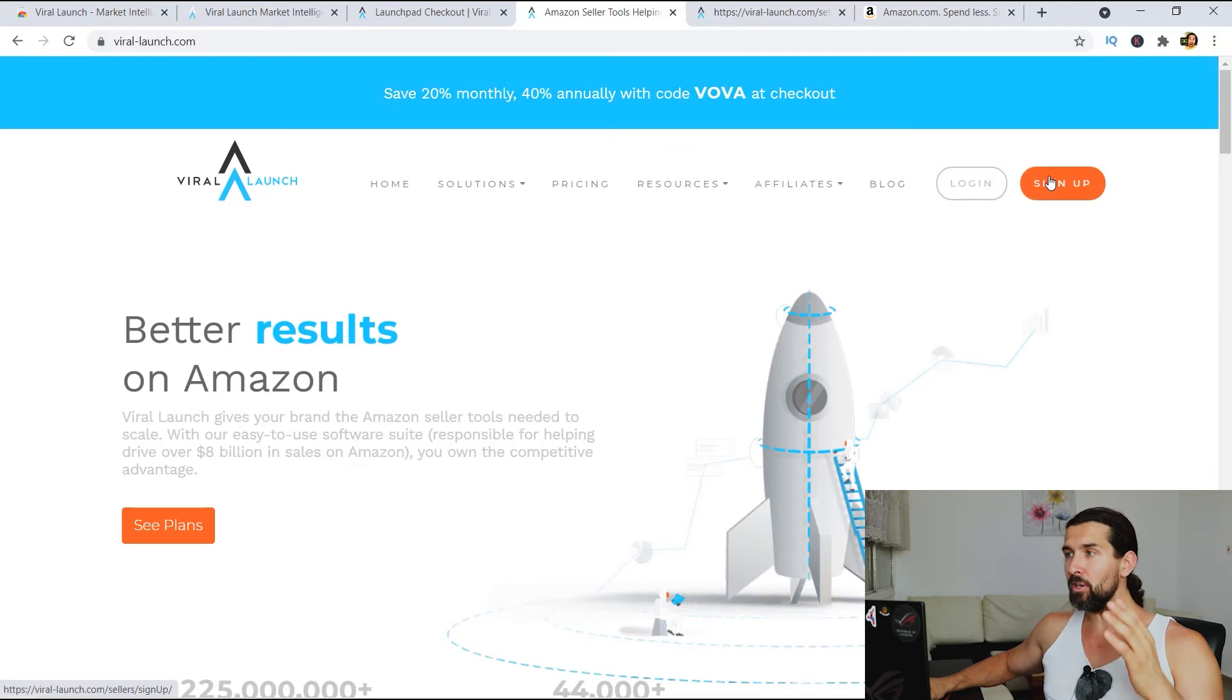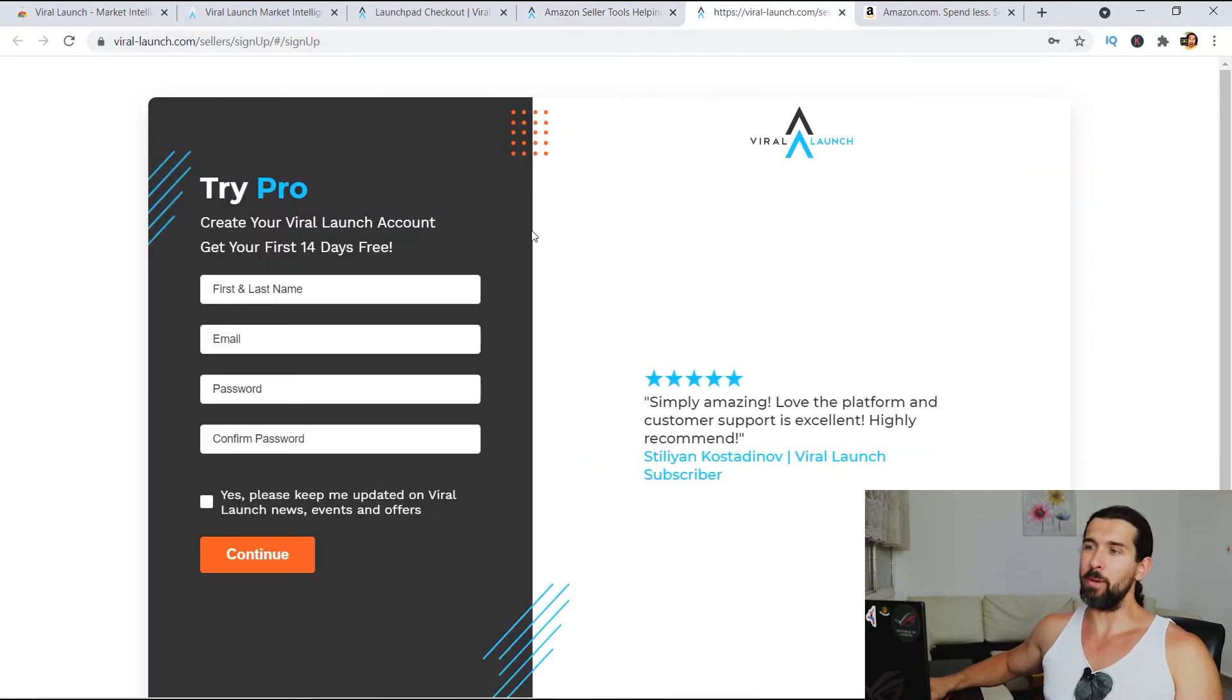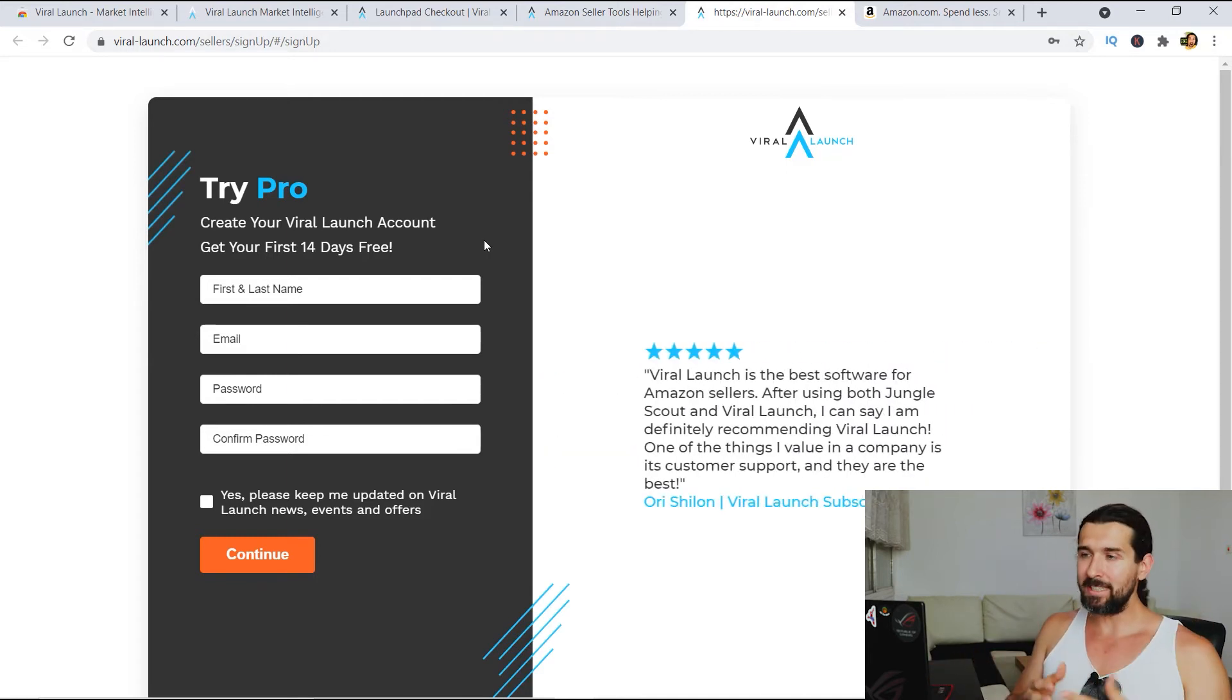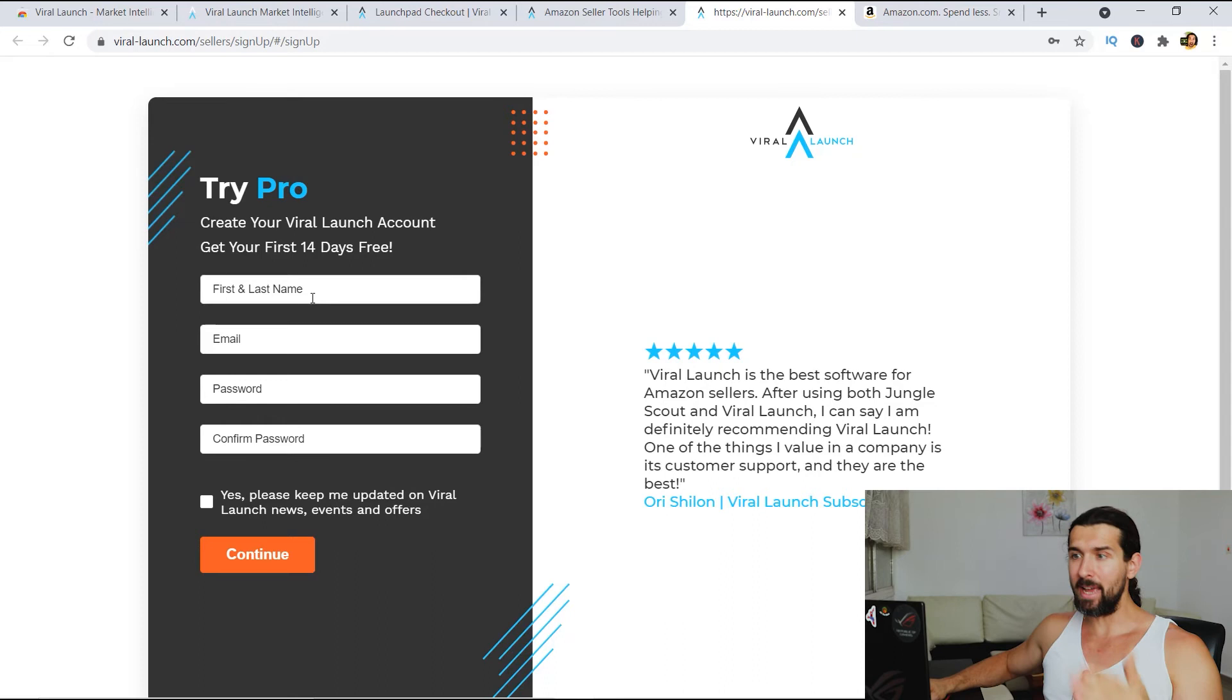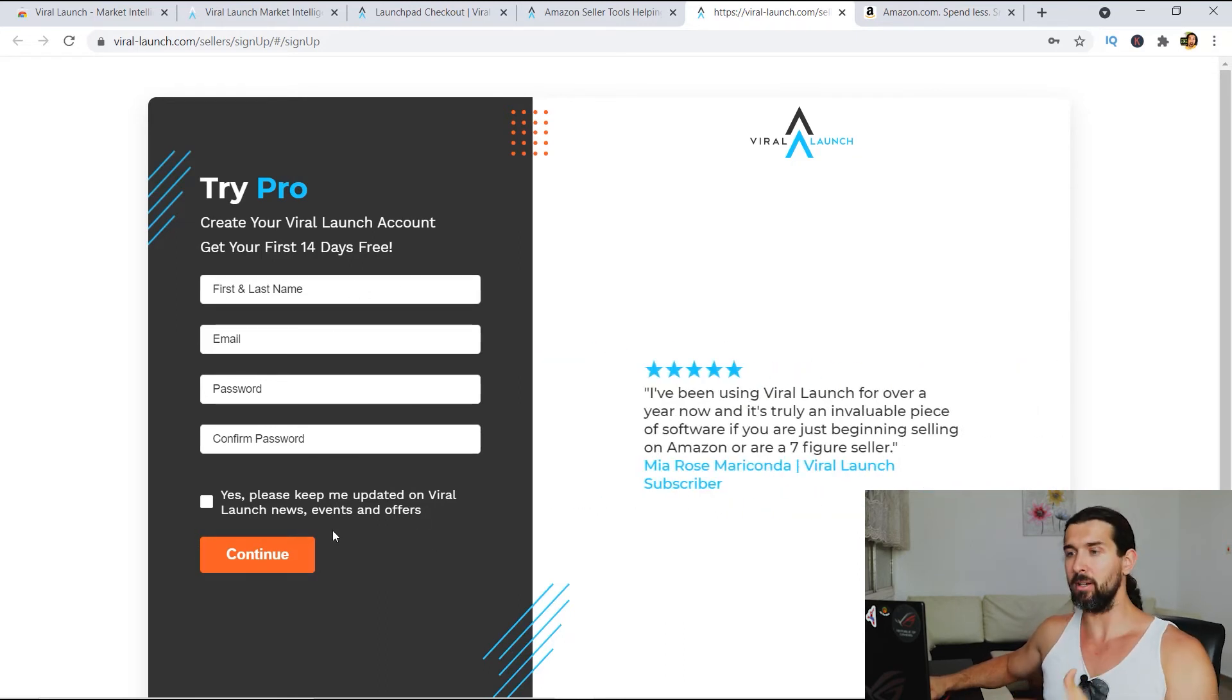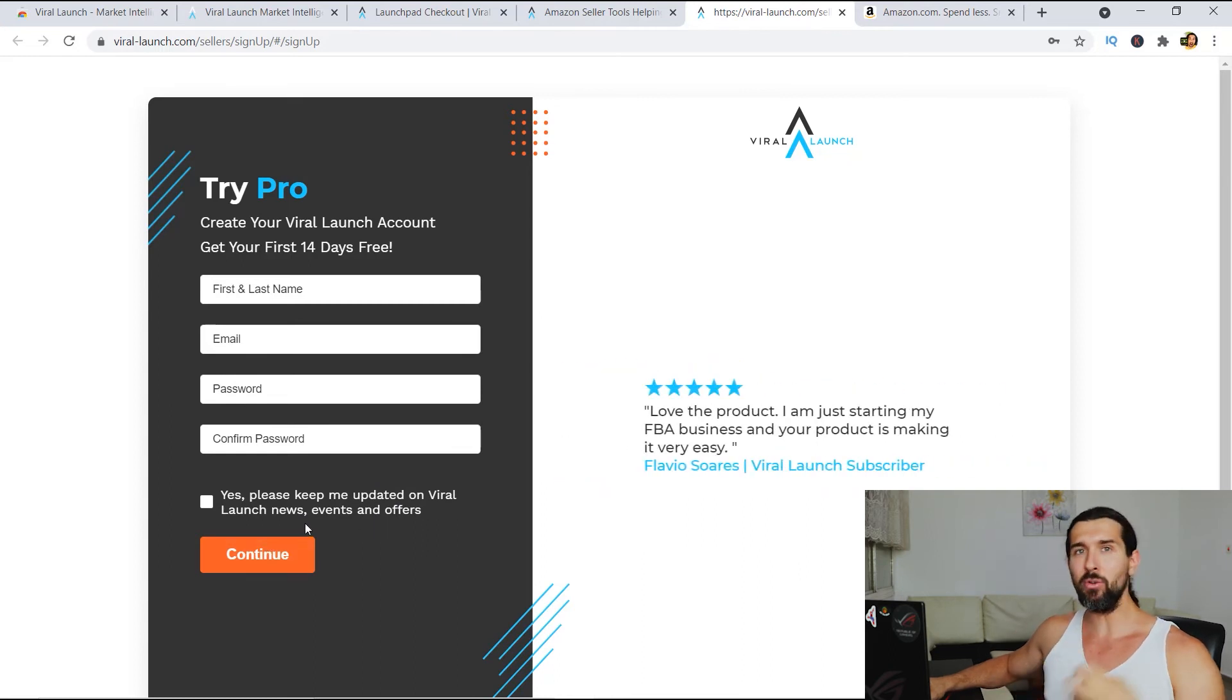Then click on sign up, all right? It's gonna take you to this landing page. And here you'll be able to get a free trial of ViraLaunch. And also you'll be able to use the Chrome extension with the free trial. So simply add your details here. First name, email, password, confirm password. Click on yes if you wanna get updated and stuff like that, click on continue, get the free account.